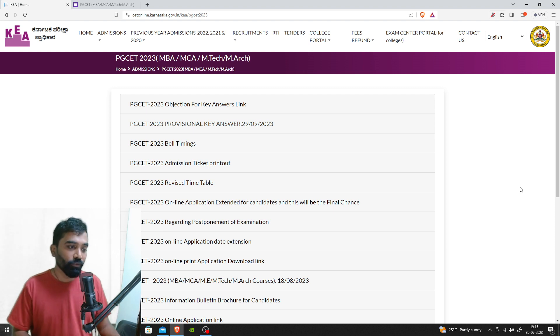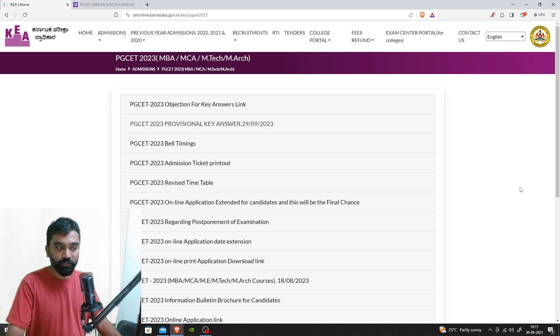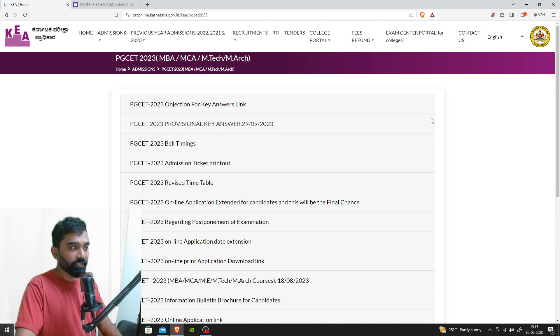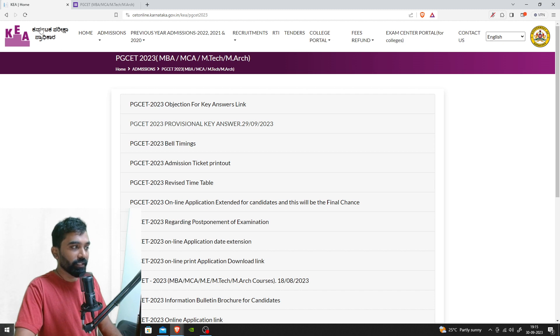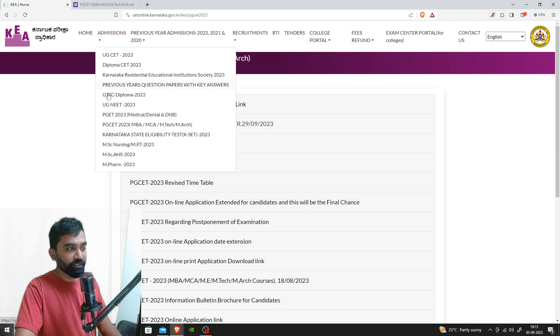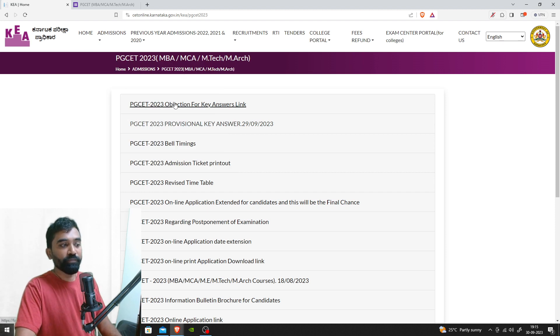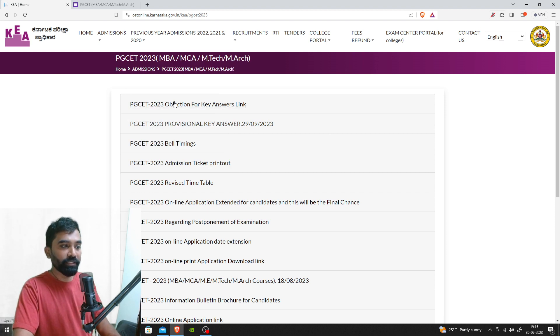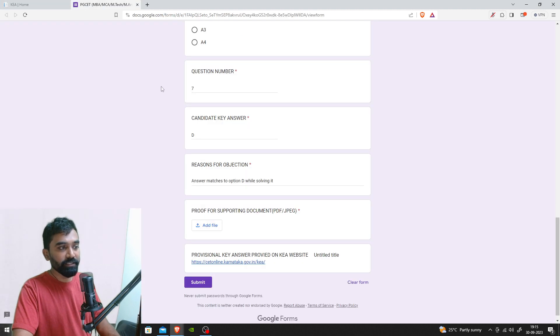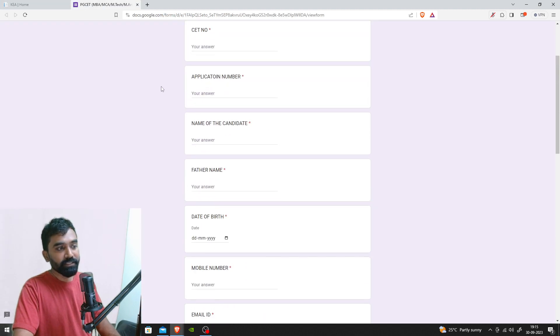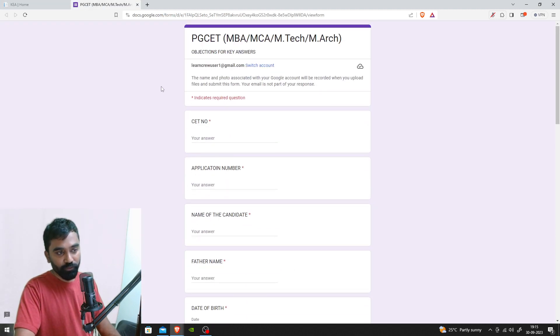Where can you find this link? You can find it on the KEA website under the admission section, PGCET 2023. This will open up the window. The objection link is available for 2023 key answers. This is how the screen will look.